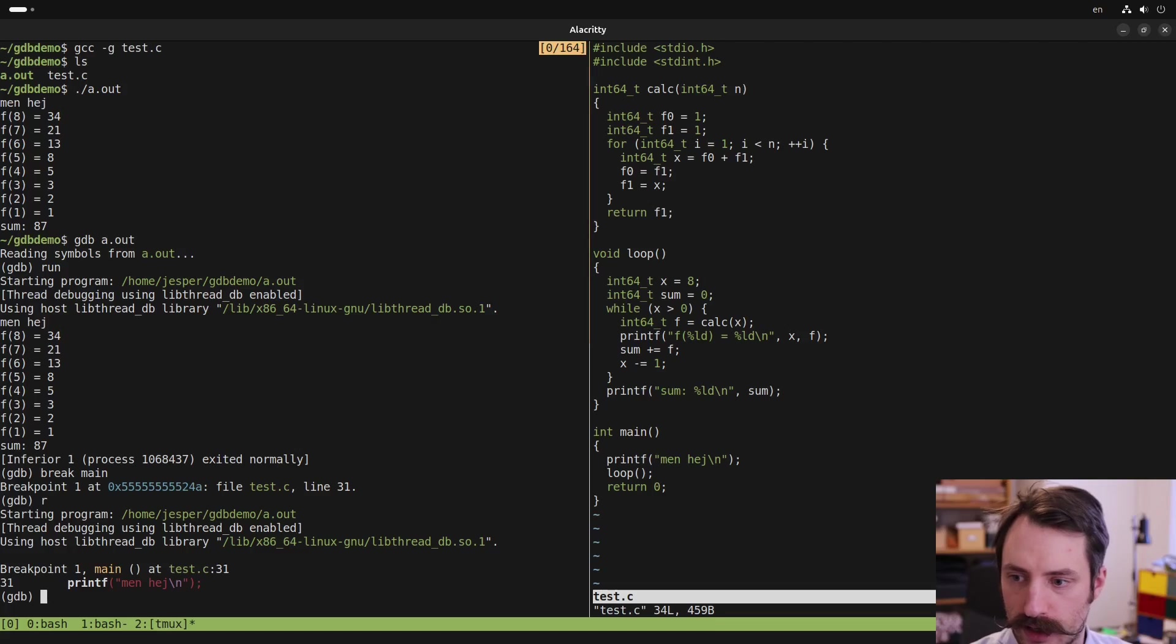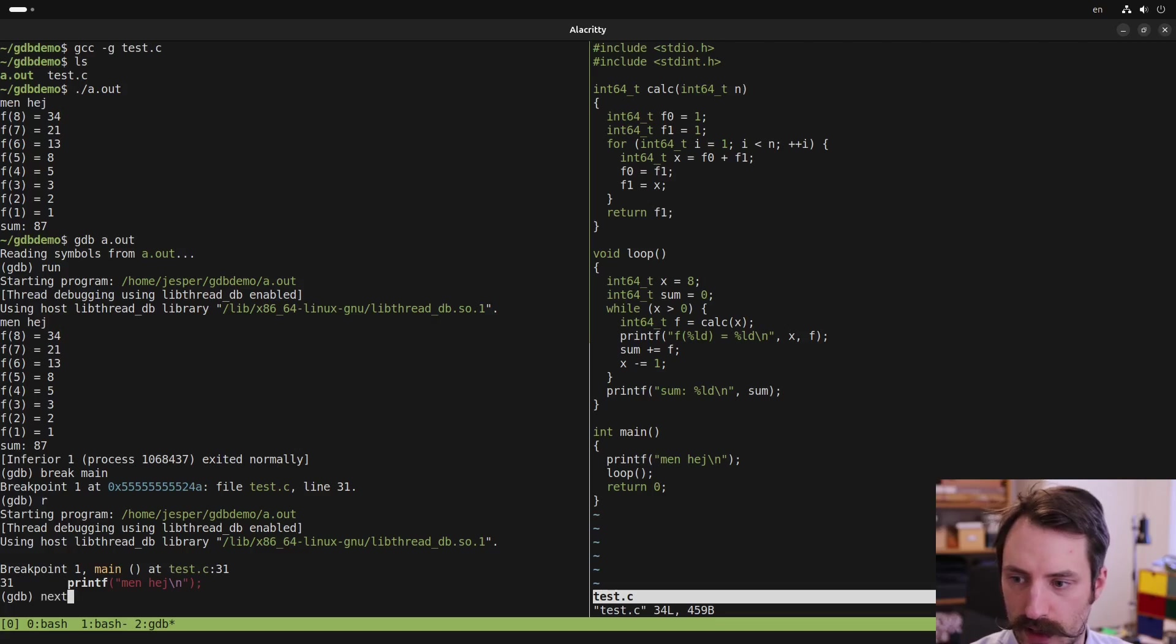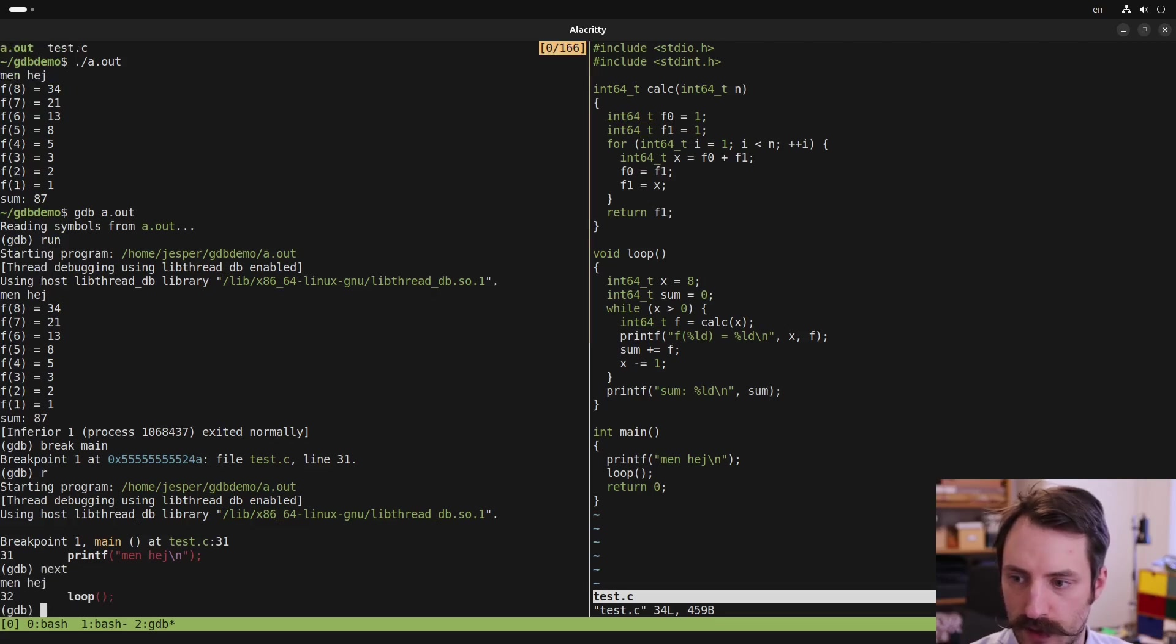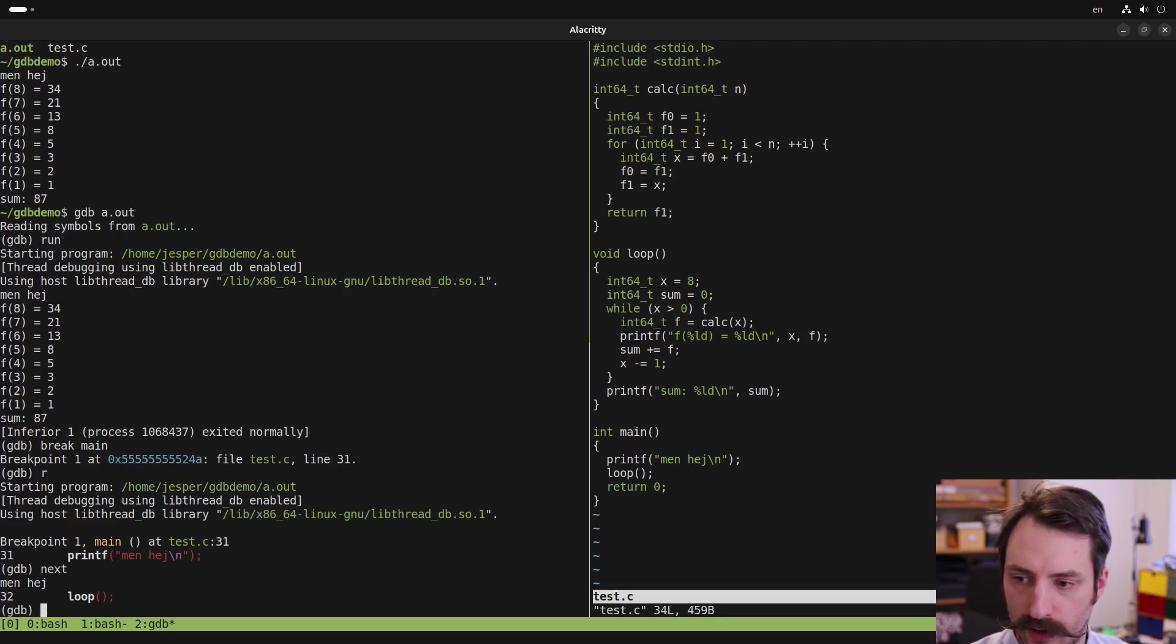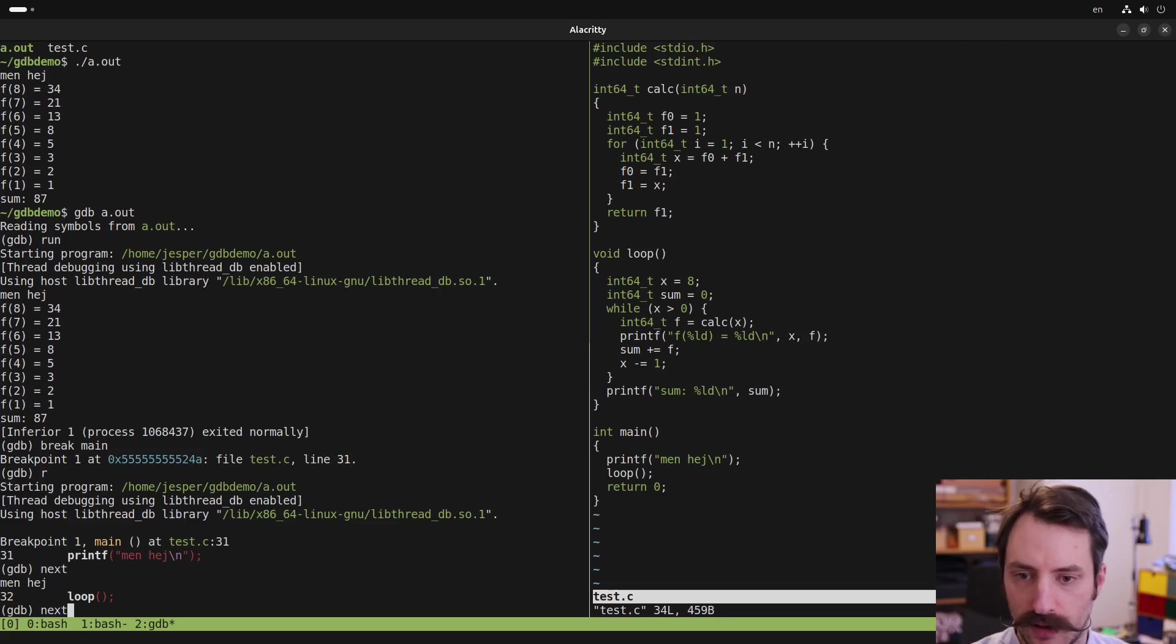In this case, it's the printf call which prints something to standard output. So we can step over this call by typing next. And we see the output printed here in the terminal. Now we are about to enter this loop function, but if I type next, then gdb goes to the next statement in the current function.